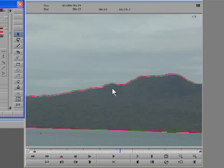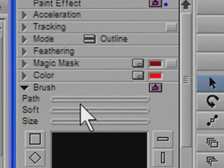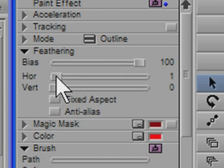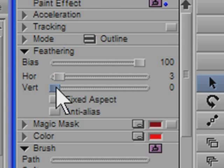Now the shape is complete, I need to do two more things to it. Firstly, the shape has a very hard edge to it. To assist it to blend more evenly with the background, a small amount of feathering needs to be applied to the edge. So I'm going to open up the feathering parameter group and apply a horizontal feathering of about two, and a vertical feathering also of about two.